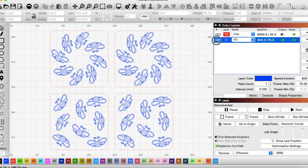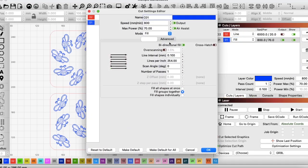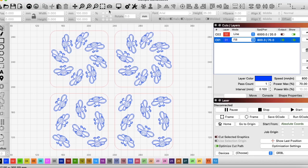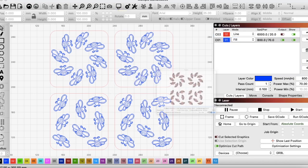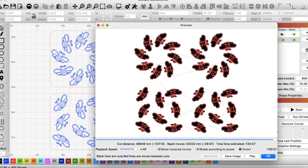Well what about if we go a step further? Fill all groups together. And just for now we'll take off the flood fill. And then we'll check our preview again. That's looking better. That's now 1 hour 30 and 57 seconds. That's very close to half the time of the laser.